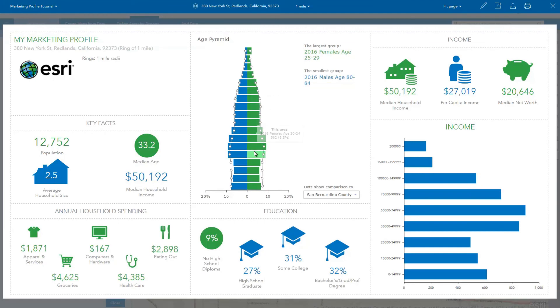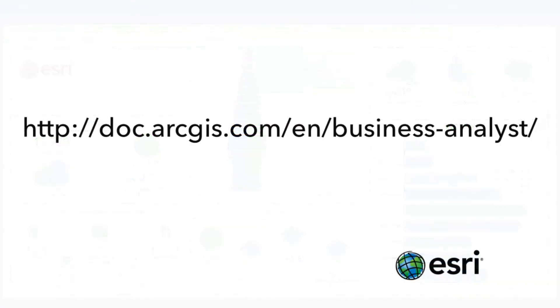For more detailed information about running and building infographics, you can consult the Business Analyst Help documentation.